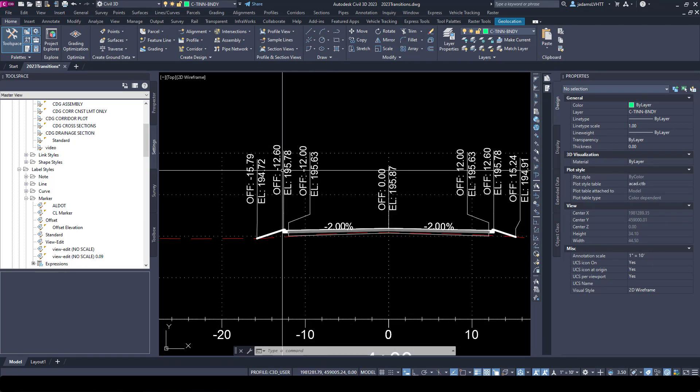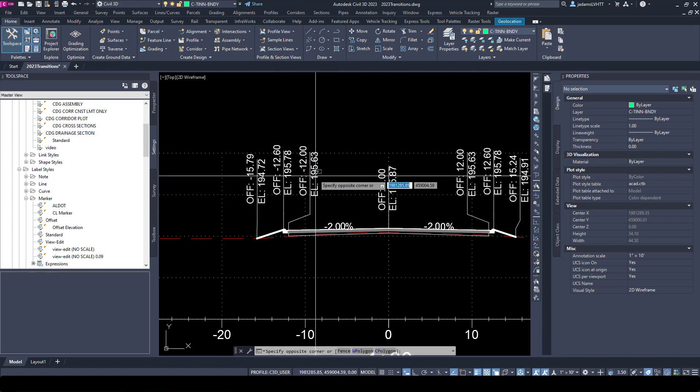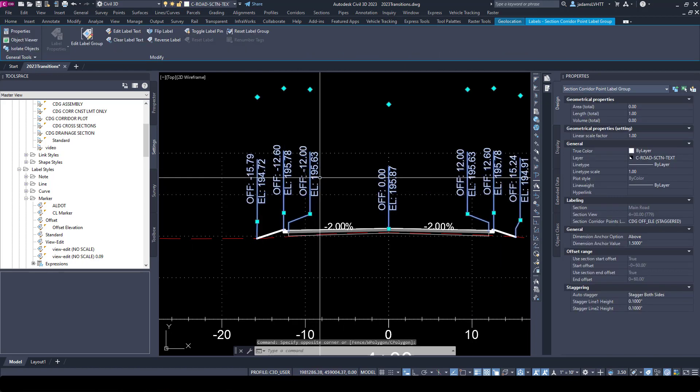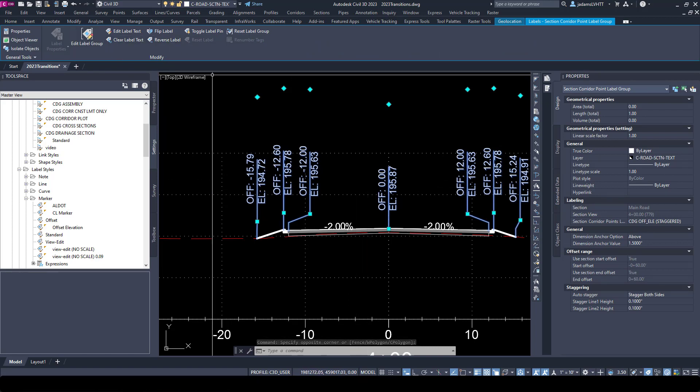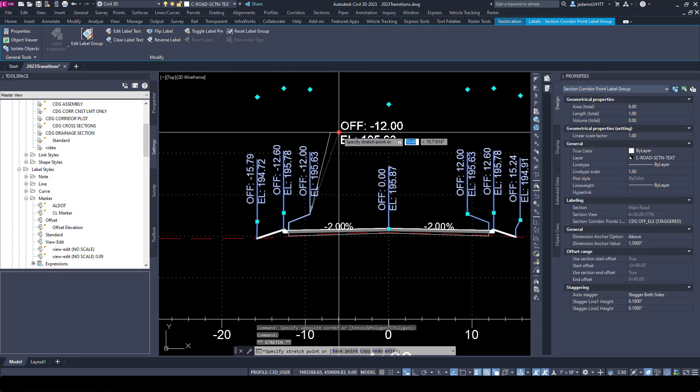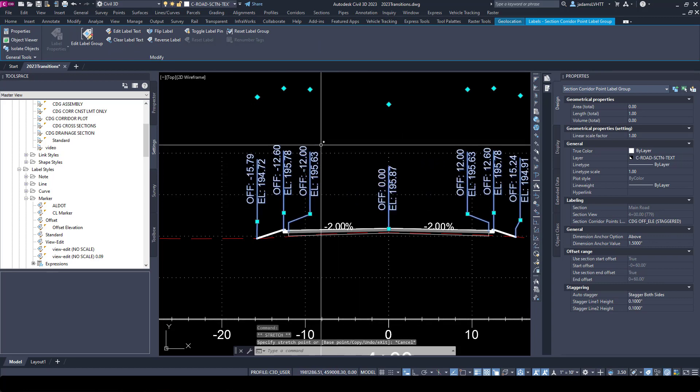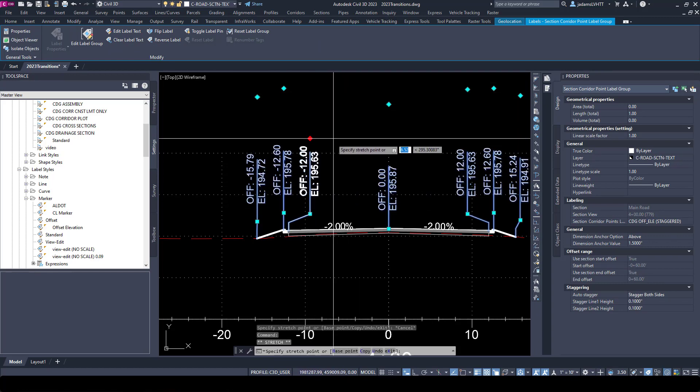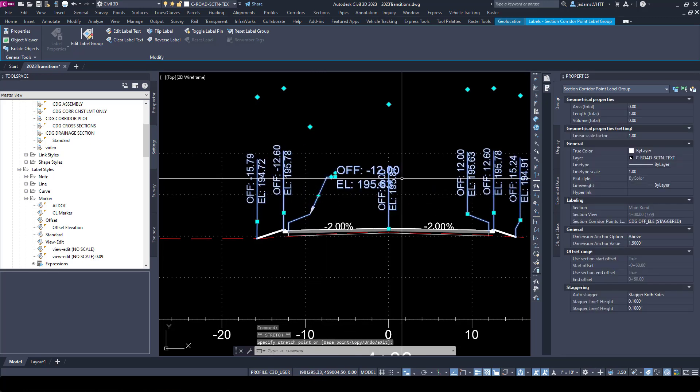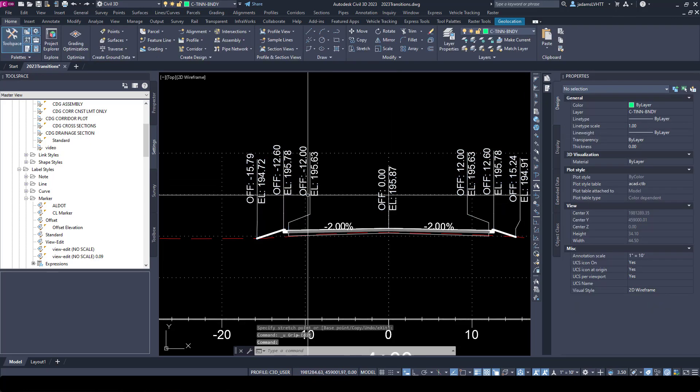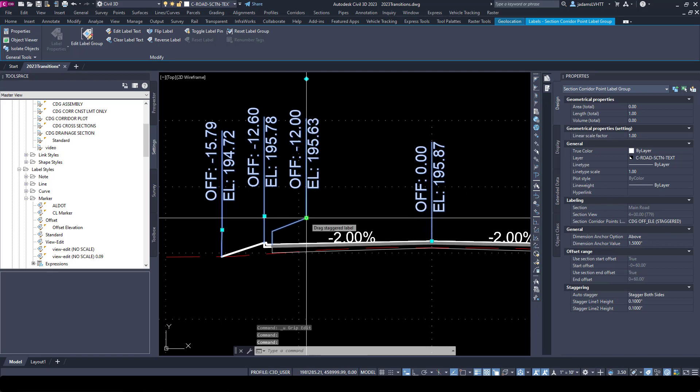Now we've got labels and they're much cleaner. And when I select the label, notice it is a label. I got a totally different contextual ribbon. I have the ability to move each one to a different drag state, so forth and so on, much more ability to play with it.